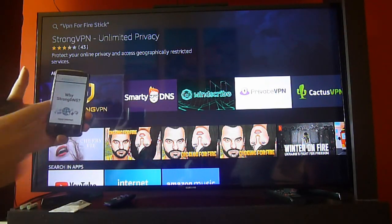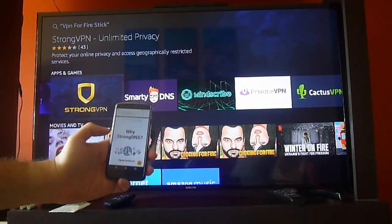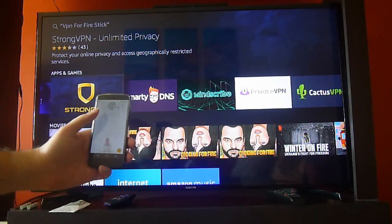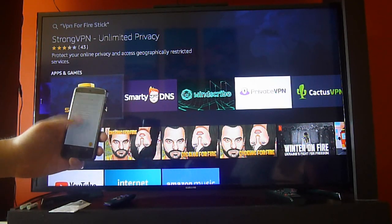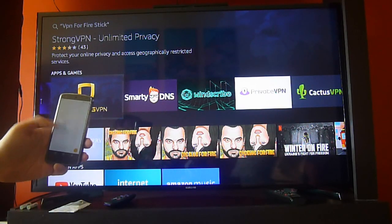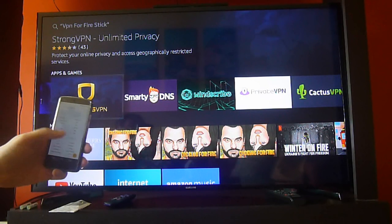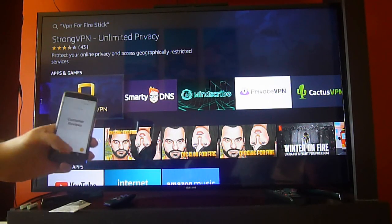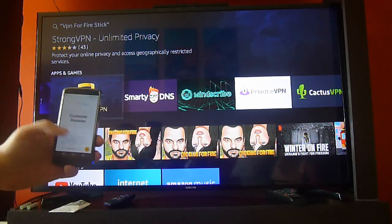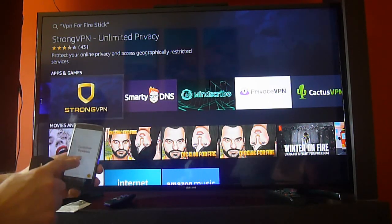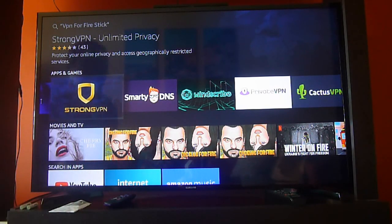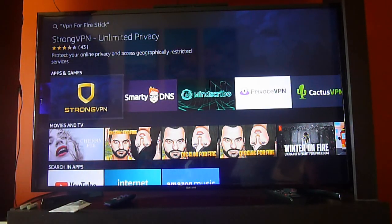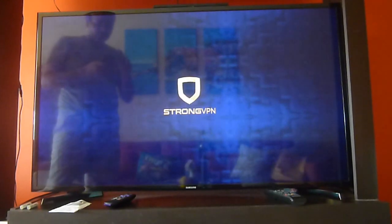It's StrongVPN and it also includes the DNS. As you can see it's available on a lot of platforms. It's also available on PlayStation as well. So make sure that you do get this VPN. We always recommend it because we use it in all of our videos and it has worked perfectly.